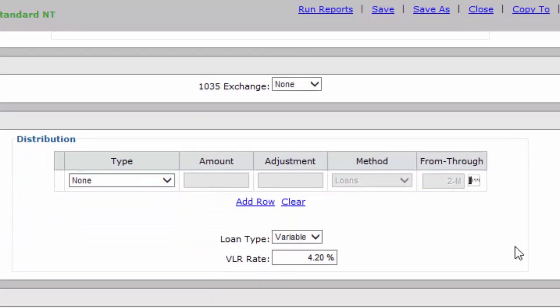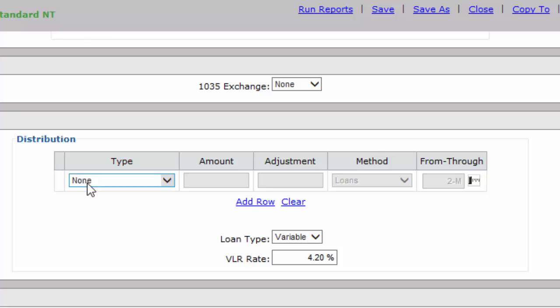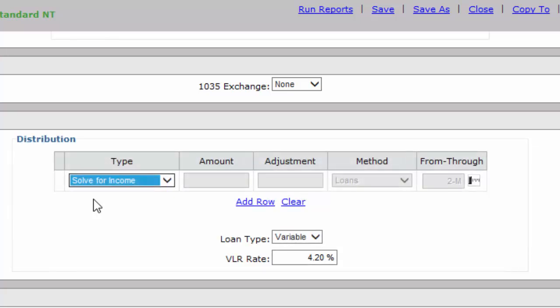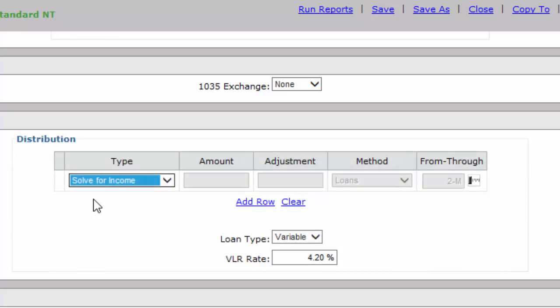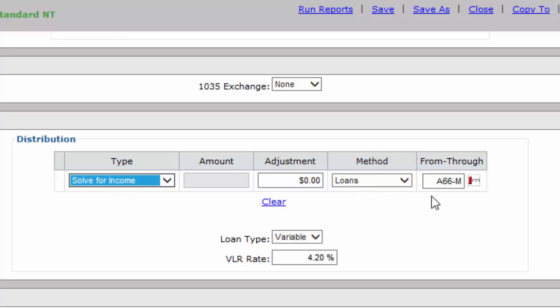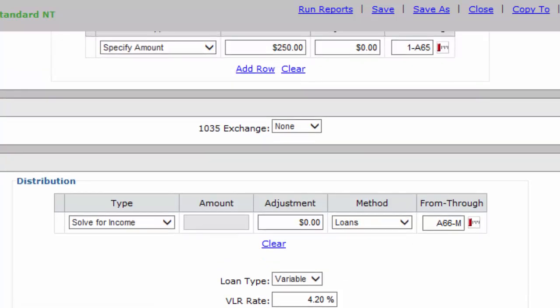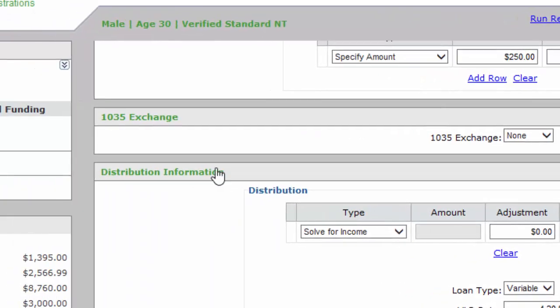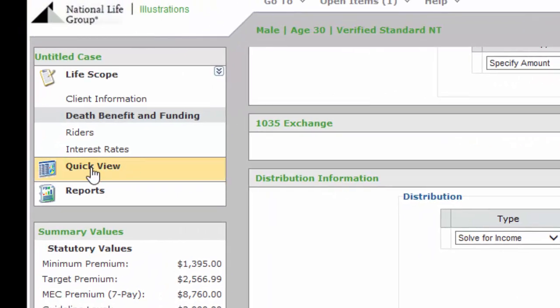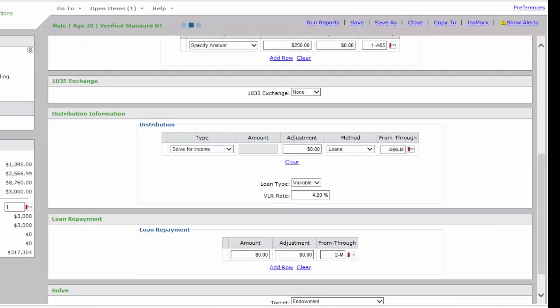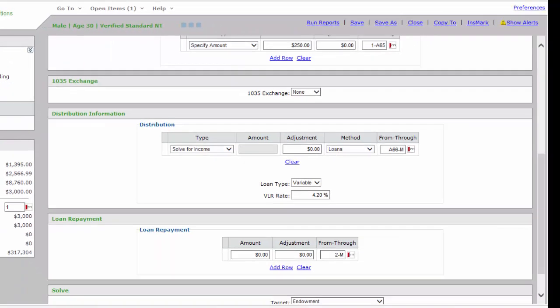Then I'm going to scroll down to Distribution Information. This is the income portion, which is very important. Again, it defaults to no income. It doesn't illustrate anything. We're going to change that to Solve for Income. We want to make sure they can let the computer solve the math. If you notice, it automatically changed the From-Through to A66. The A66 through M came in because we told it to stop up here at age 65. So it automatically went through age 66 through Maturity. That's it. That's all there is to a run-of-the-mill illustration.